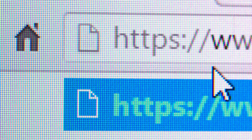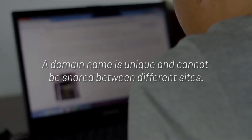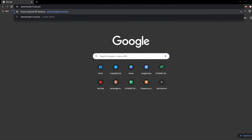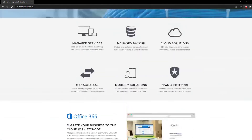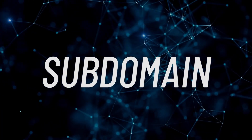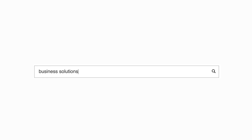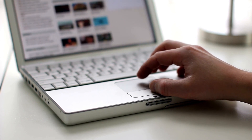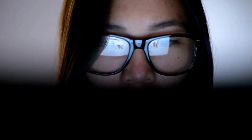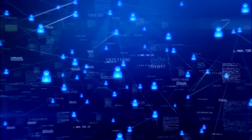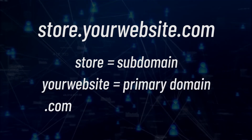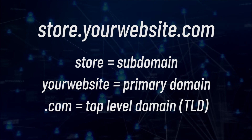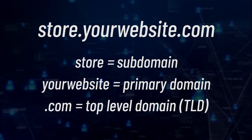A domain name refers to your website address — this is what users type in a browser search bar to directly access your website. A domain name is unique and cannot be shared between different sites, for example foresightit.com.au. A subdomain is an additional part of your main domain name, created to organize and navigate to different sections of your website. For example, in store.yourwebsite.com, 'store' is the subdomain, 'yourwebsite' is the primary domain, and '.com' is the top-level domain, or TLD.